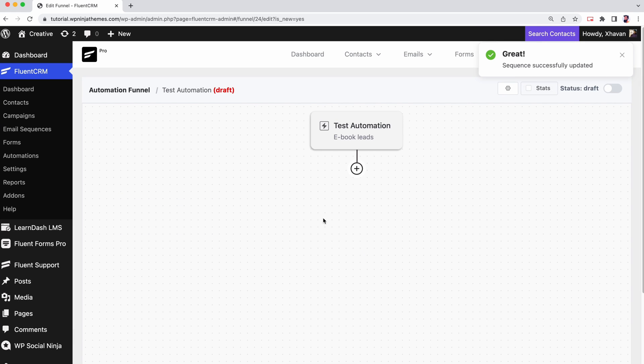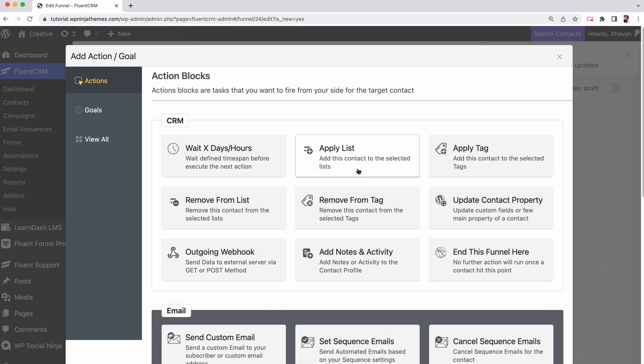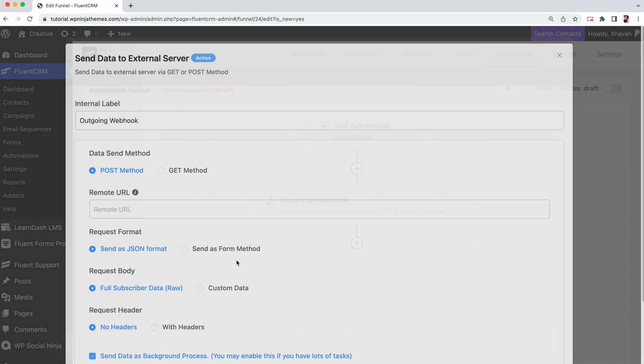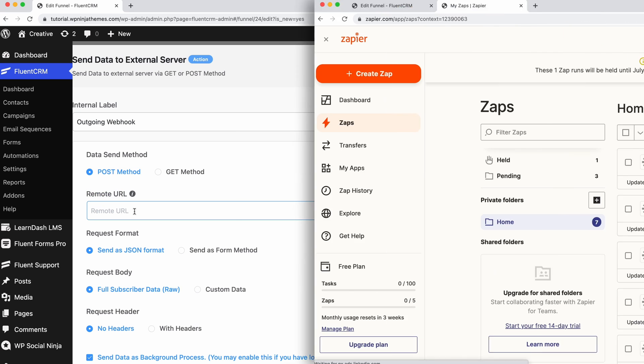Let's set a trigger. We have to add the outgoing webhook action block. At this stage, you'll be asked to enter the remote URL. To get the remote URL, go to Zapier.